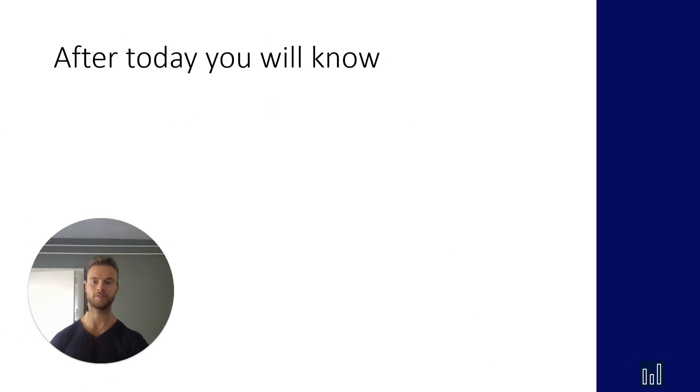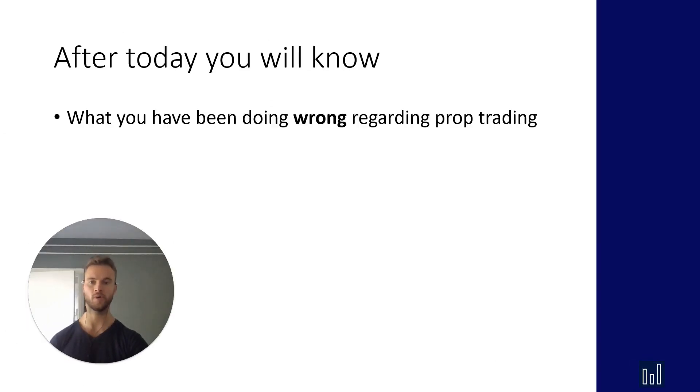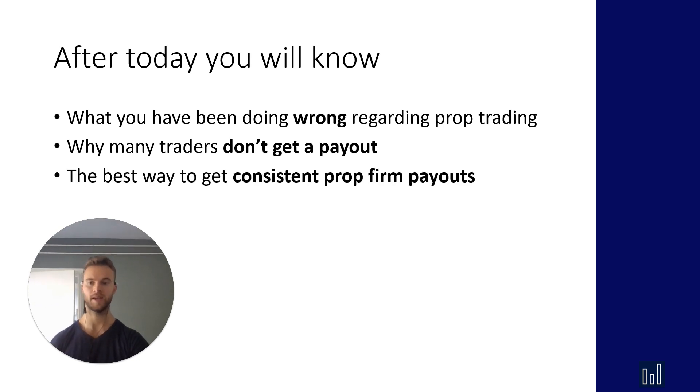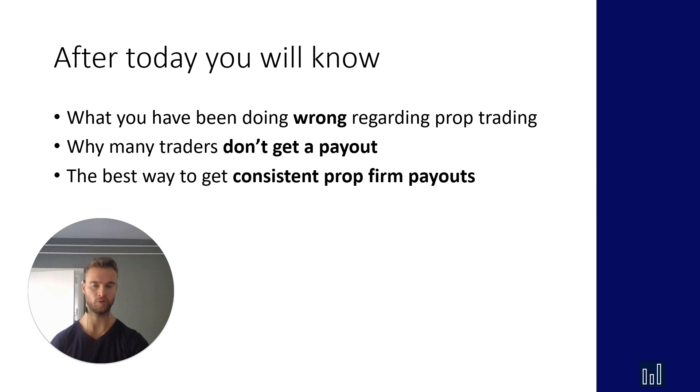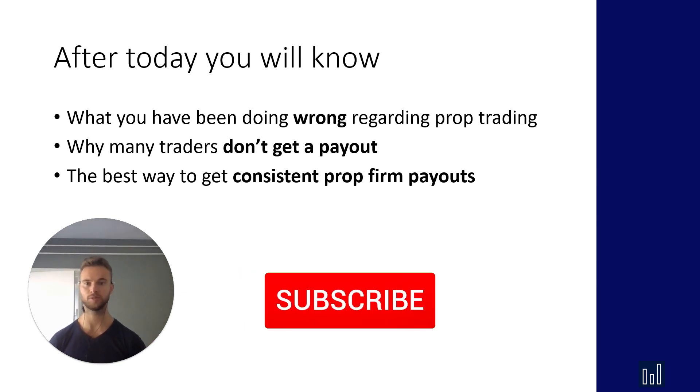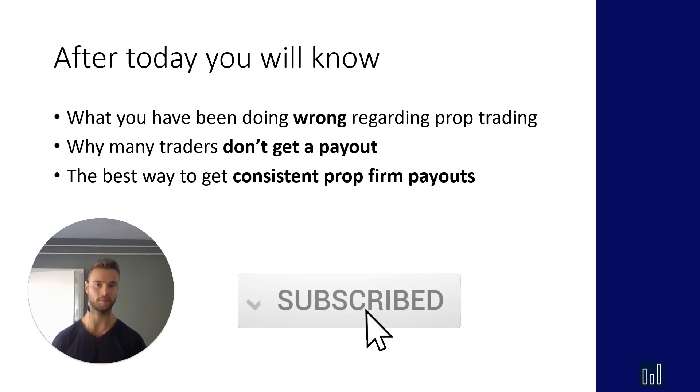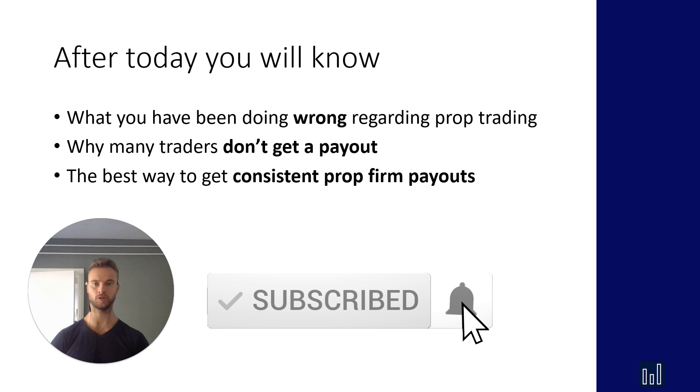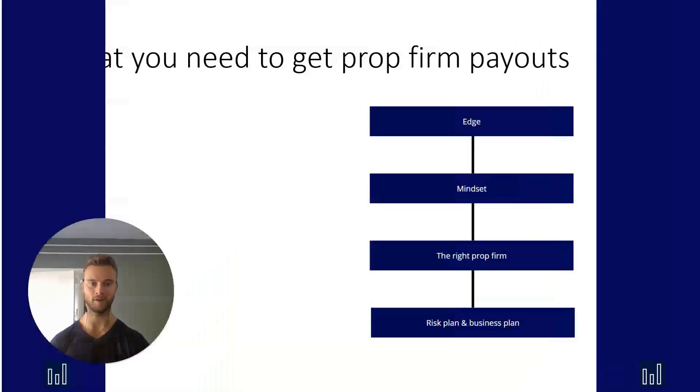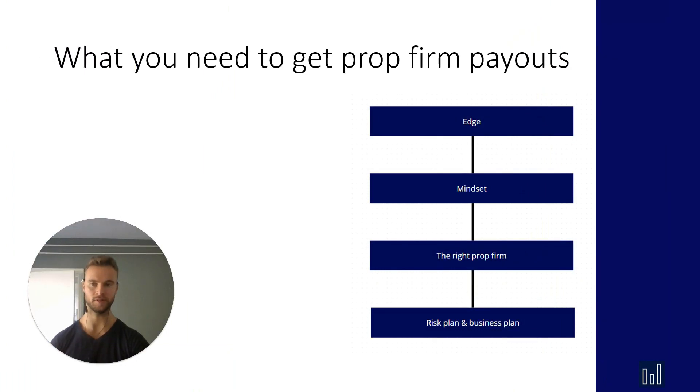Now after today you will know what you've been doing wrong regarding prop trading, why most traders don't get a payout, and the best way to get consistent prop firm payouts. Now before I go to the next slide please subscribe to my channel. I'm going to share more strategies to get consistent prop firm payouts so you don't want to miss those. Let's dive into today's sheet.